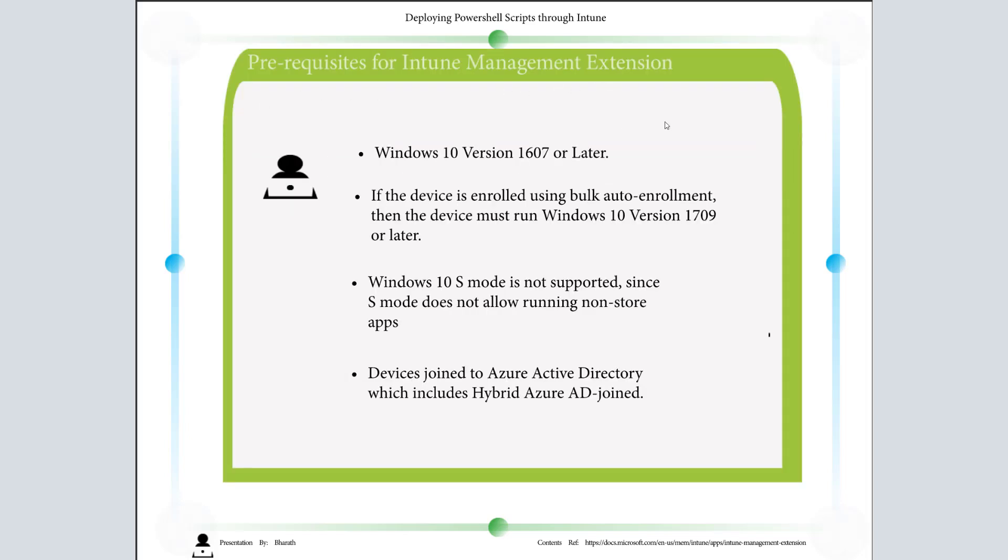Prerequisites for Intune Management Extension: Windows 10 version 1607 or later is the first prerequisite. In case your device is enrolled using bulk auto enrollment, then the device must run Windows 10 version 1709 or later.